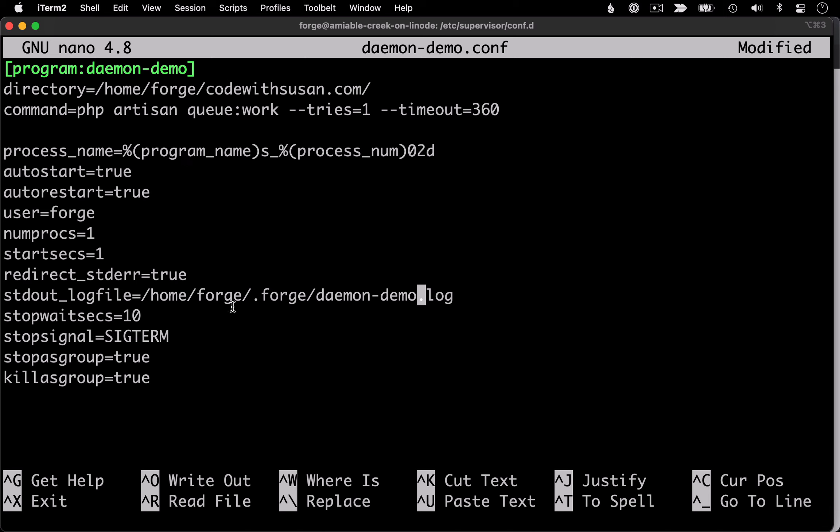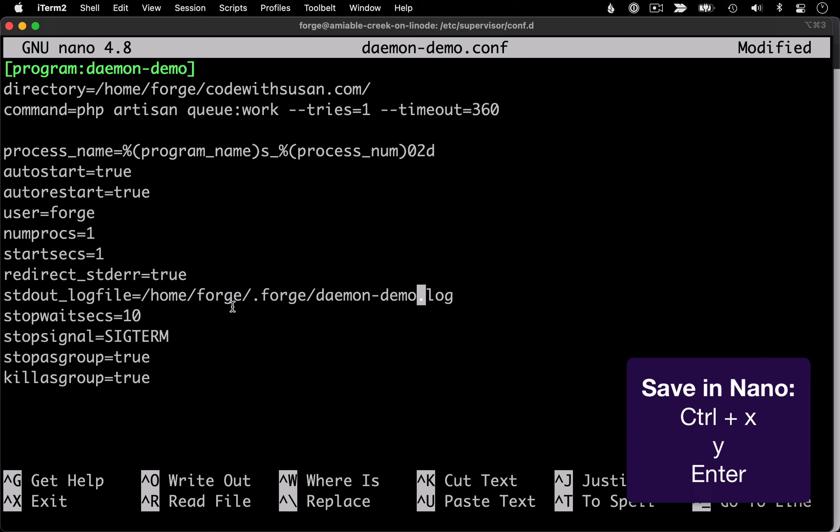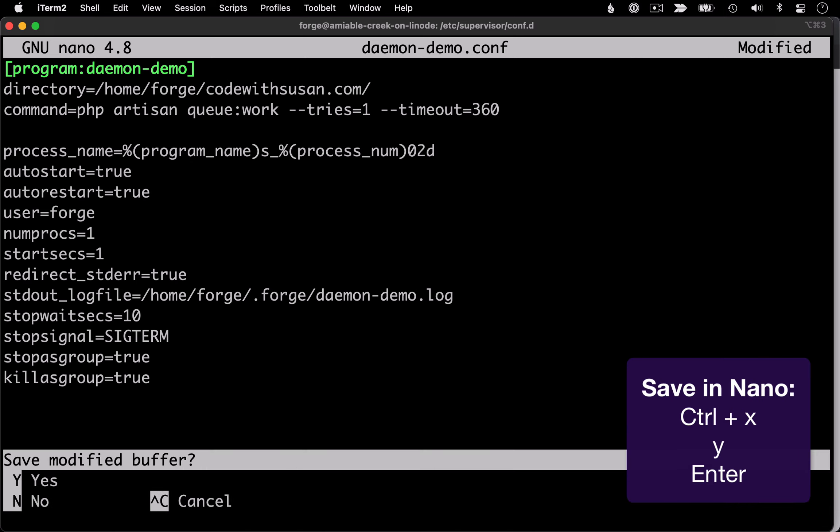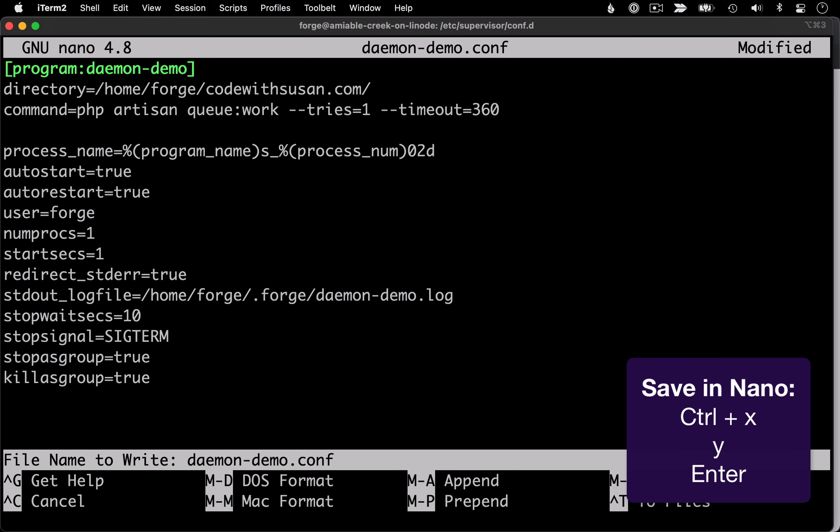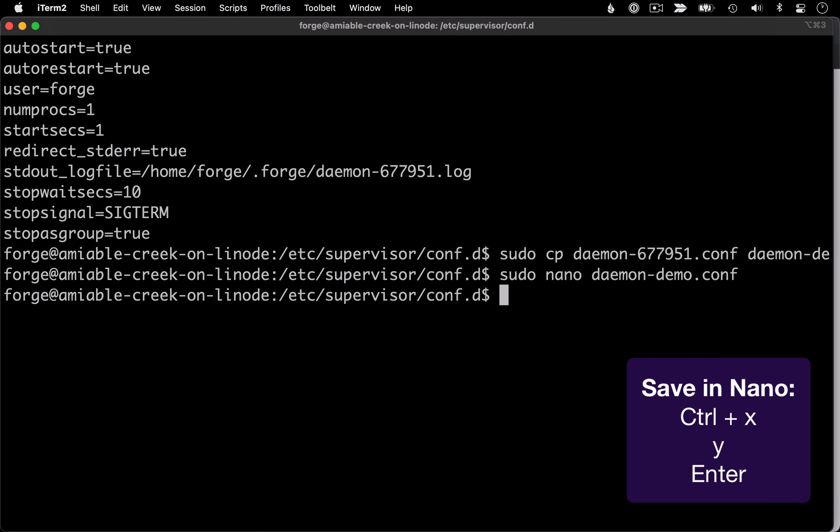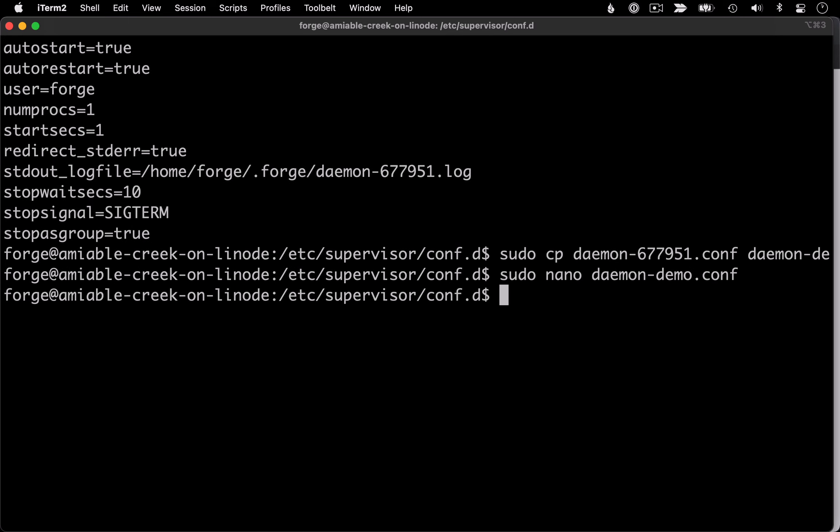But for this demo, I think this file looks good. So I'm going to save my changes by holding down control X, typing the letter Y and hitting enter. And then with that file created, there are two commands I need to run to get my supervisor system to recognize this new daemon.